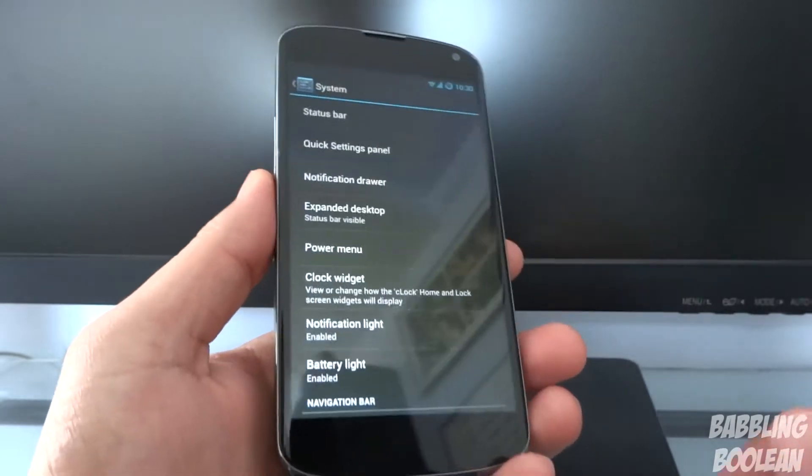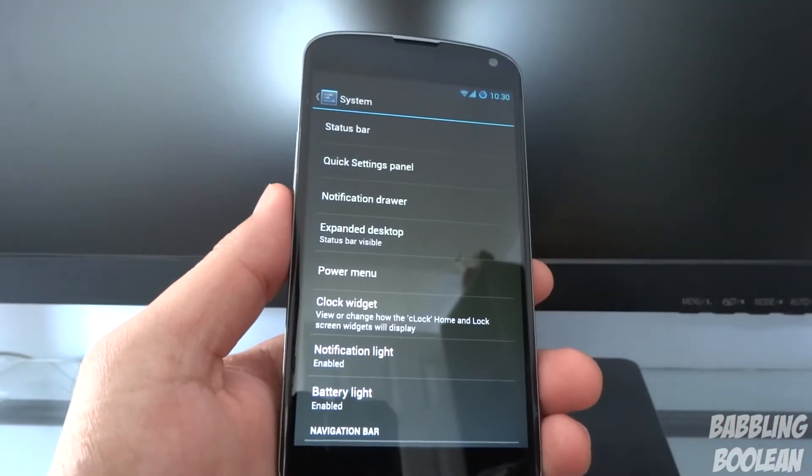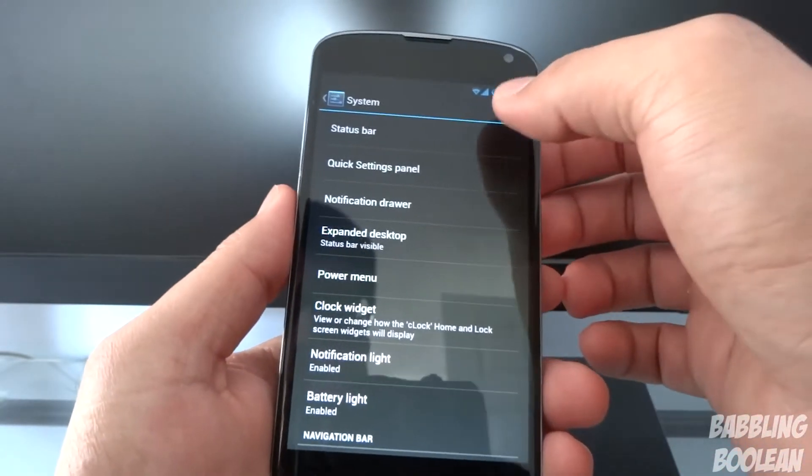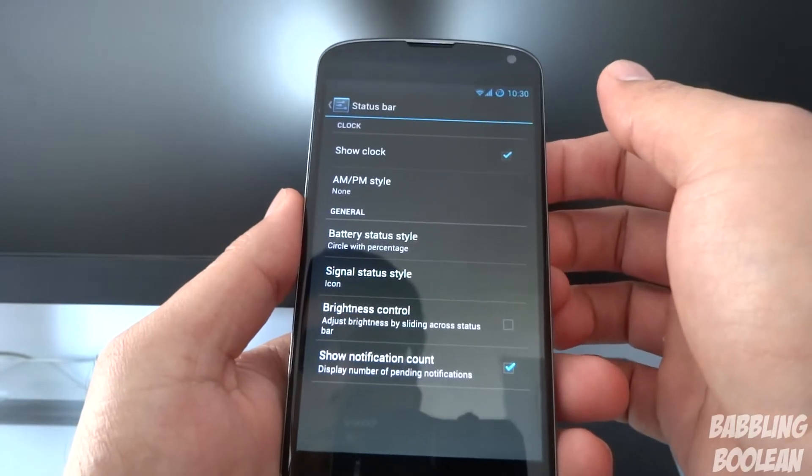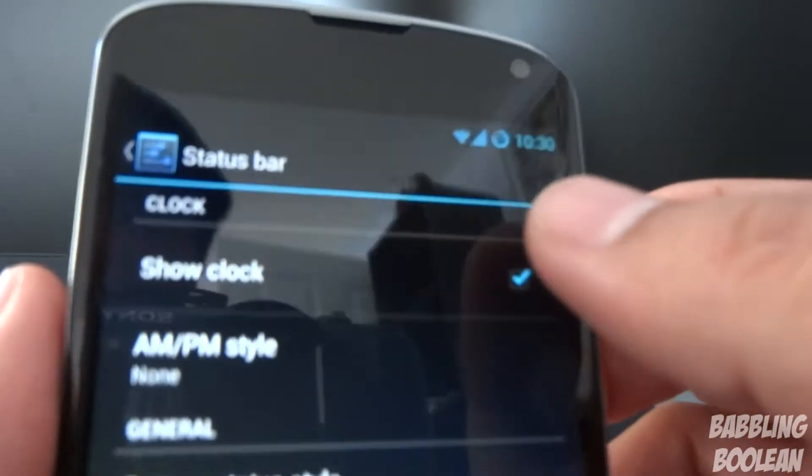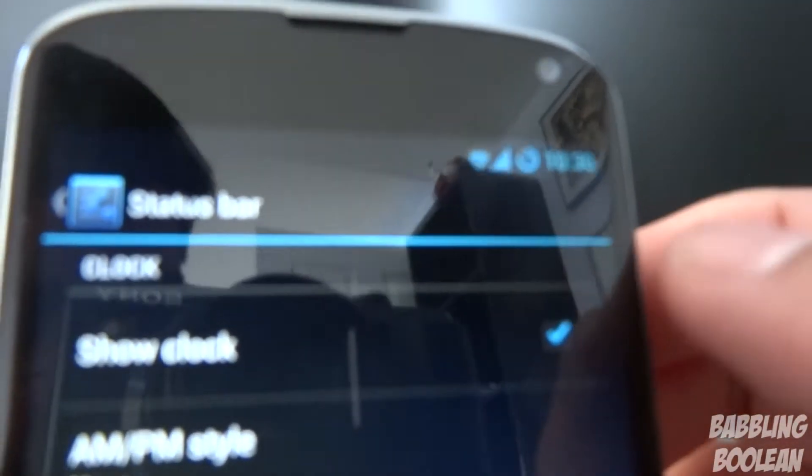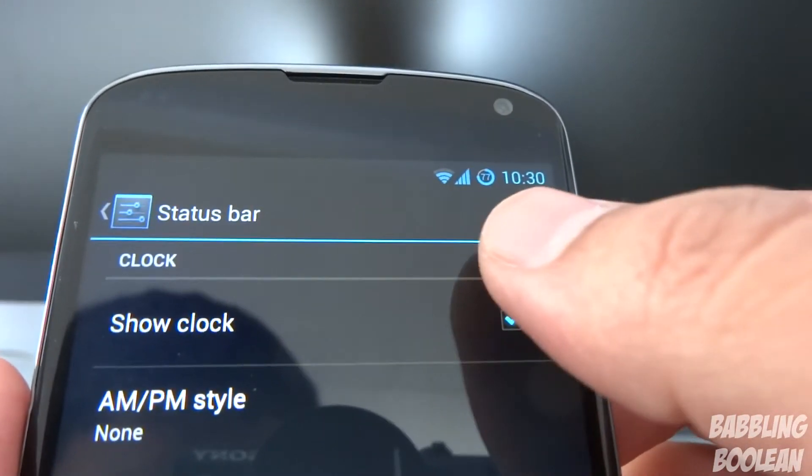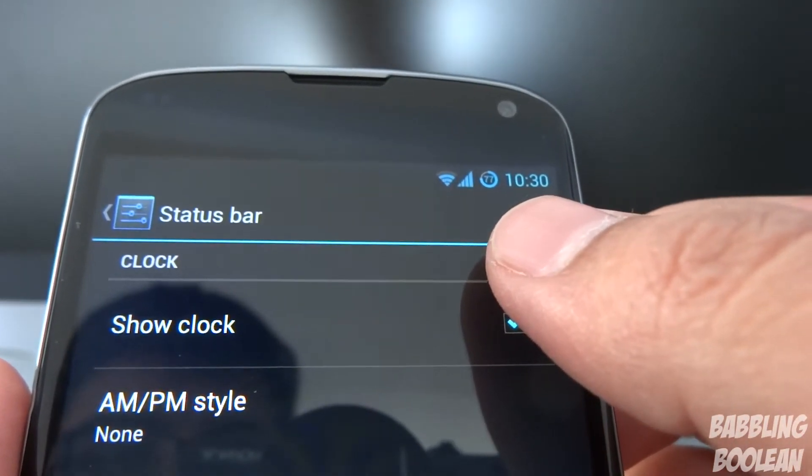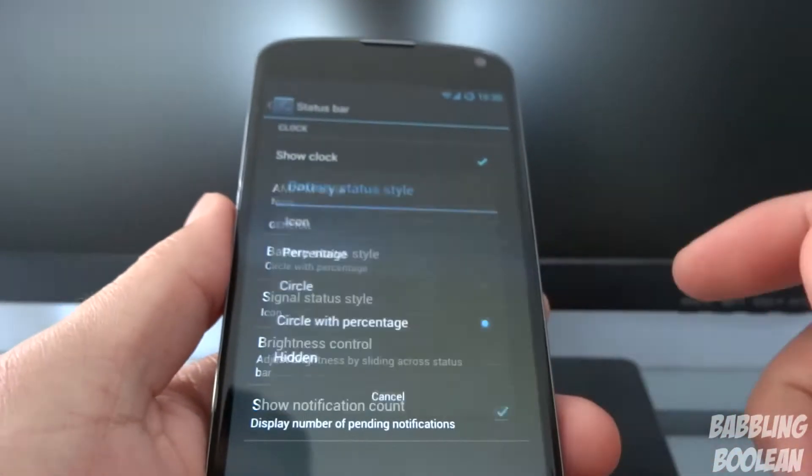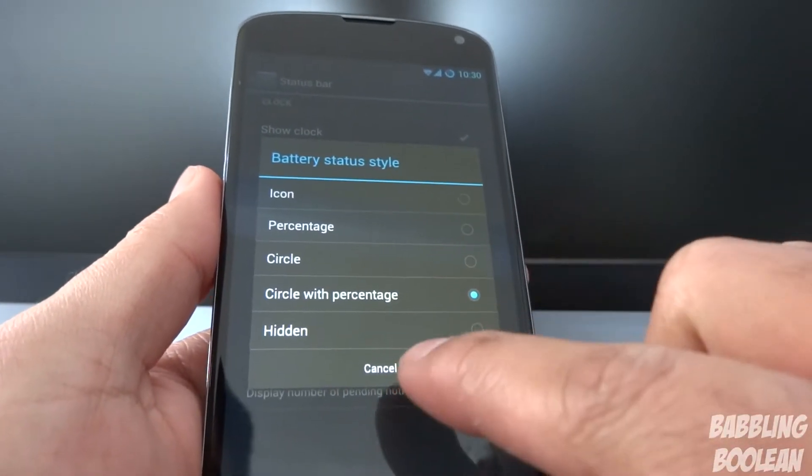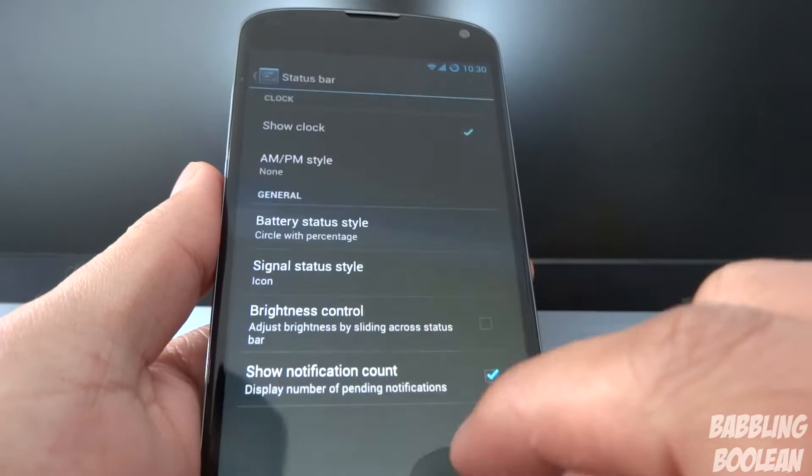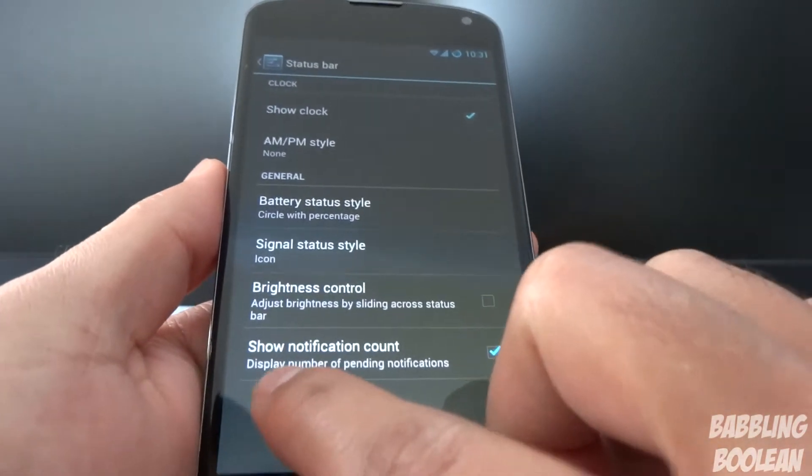Now for the older features, for those of you who are new to CyanogenMod, basically you can customize the status bar. You can change the way the, you'll notice when my battery icon is really unique. Too bad my camera's not focusing. There it is. I have a circle with the percentage, 77%. You can change that. You have a whole bunch of options here. You can completely hide it if you want.